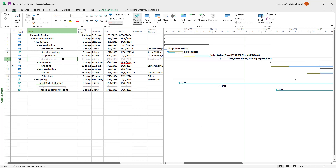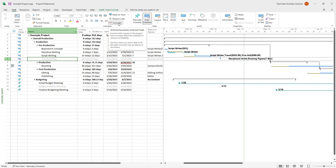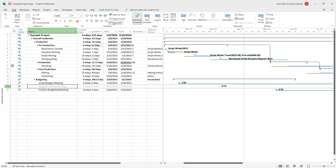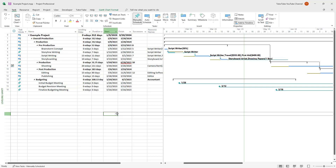If you want to reactivate a task, all you need to do is select the task once again and then click on the inactivate button, which is currently pressed on — just go ahead and unpress it. And the tasks are reactivated again. That is how you can inactivate and reactivate tasks inside of Microsoft Project.